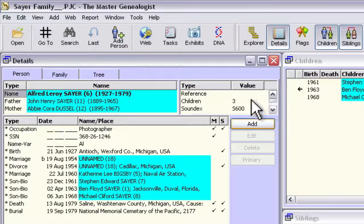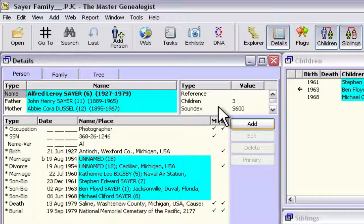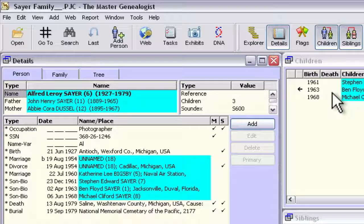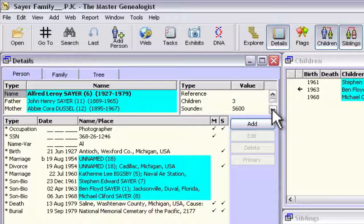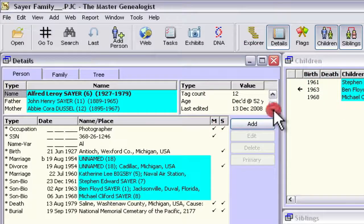Now for my liking, I prefer to have other fields displayed first in this view when it's primarily available without having to scroll down. In this case, the number of children is not important to be displayed to me immediately because I can just look over at the children pane in this window and see that there are three children. The Soundex may be important to you, but other things in here may be more important. What I would like to see is, underneath the reference count, I'd like to see the age and the last edited.